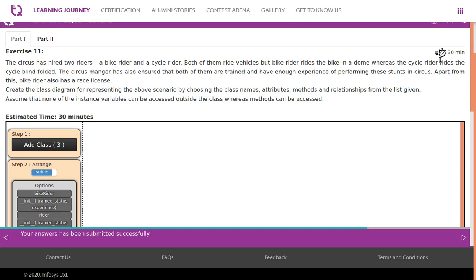The circus has hired two riders: a bike rider and a cycle rider. Both of them ride vehicles, but the bike rider rides in a dome whereas the cycle rider rides blindfolded. The circus manager has ensured both are trained with enough experience. The bike rider also has a race license. Create a class diagram for this scenario, choosing class names, attributes, methods, and relationships from the given list. Assume none of the instance variables can be accessed outside the class, whereas methods can be accessed.